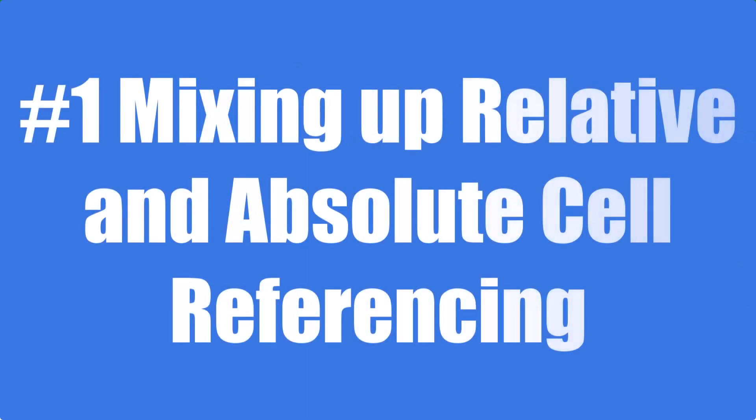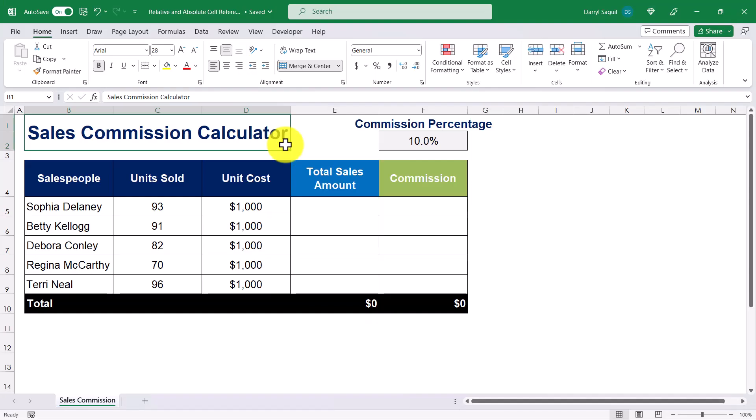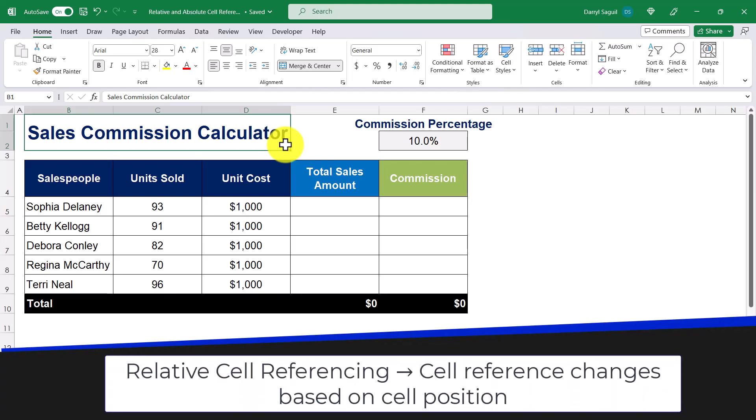The first mistake to avoid is mixing up relative and absolute cell referencing. Relative and absolute cell referencing are two different ways of referring to cells in Excel formulas. Relative cell referencing is the default behavior in Excel, and it means that the reference in the formula changes based on the relative position of the cells.